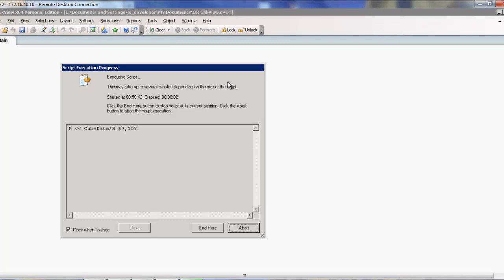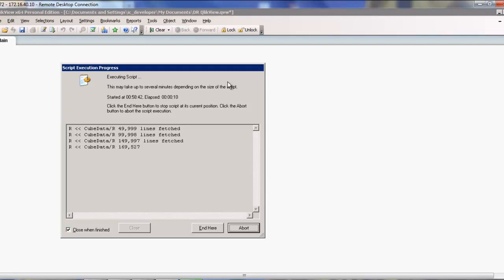As you can see here, we're executing that script now. Pulling the data into a data store ready to be refreshed and used for the QlikView solution.